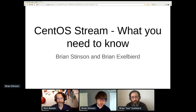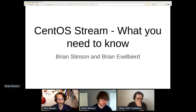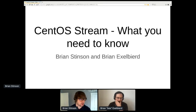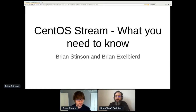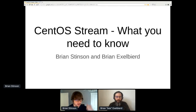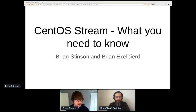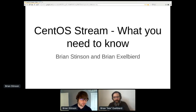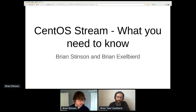My name is Brian Stinson. I work on the community platform engineering team, but most of you probably know me from the CentOS community. I used to work on CI things, done a little bit of things in the distro. And if you were at the last session, you know Brian Exelbeard — board member, Red Hat business guy, all-around many-hat-wearer in the CentOS project.